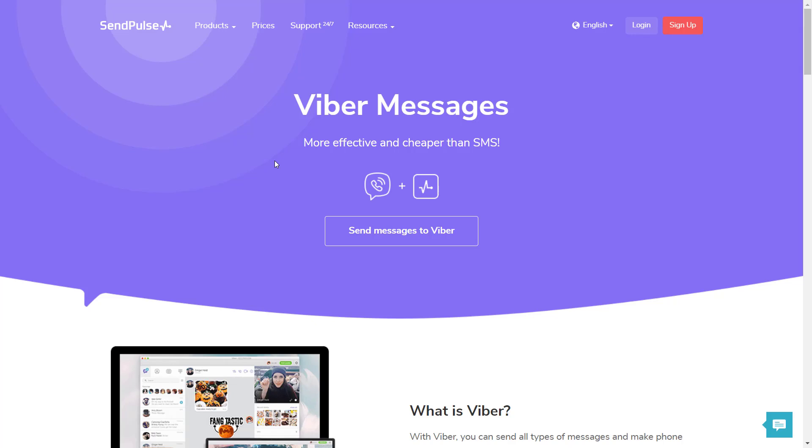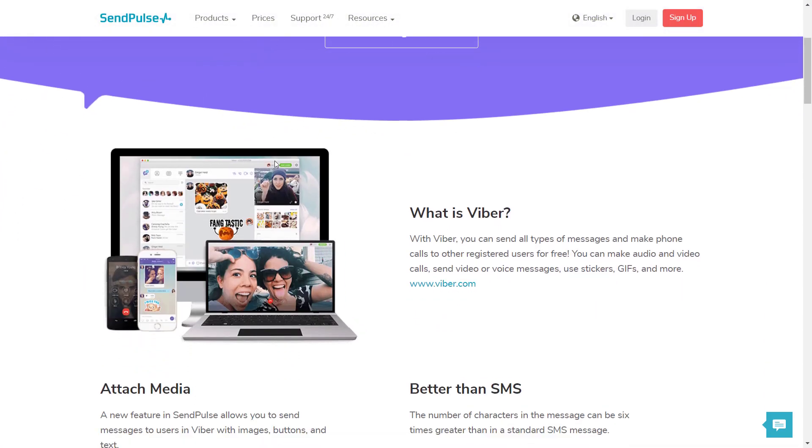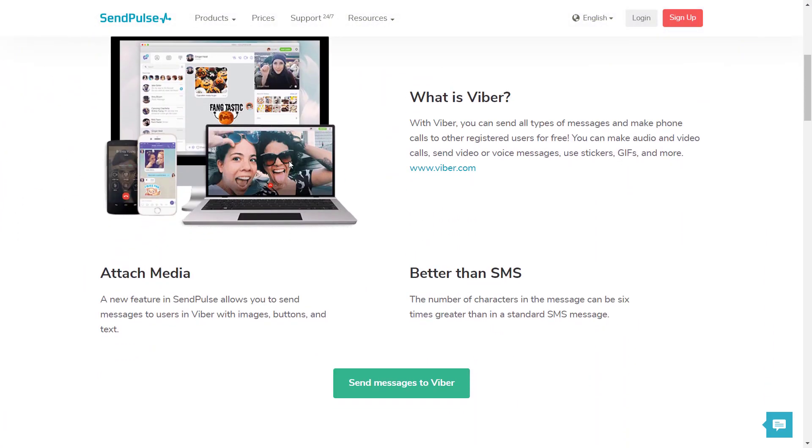Compared to SMS campaigns, Viber messages have a range of advantages, such as a lower cost, a larger character limit, and the possibility to include a button and an image.